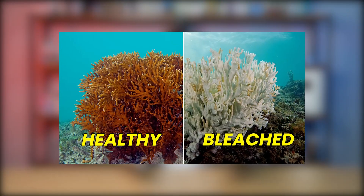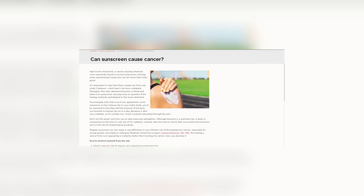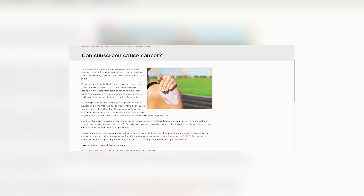Another concern with chemical sunscreen is that when applied before diving, it can bleach and kill corals. There is also a small study suggesting it may be linked to cancer, particularly breast cancer, however that has largely been debunked and more research is ongoing.